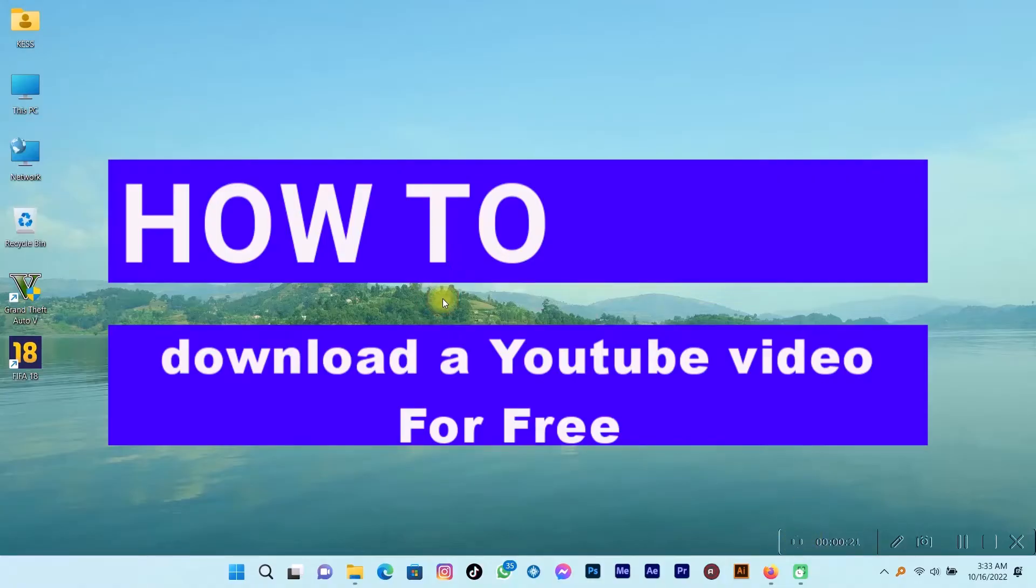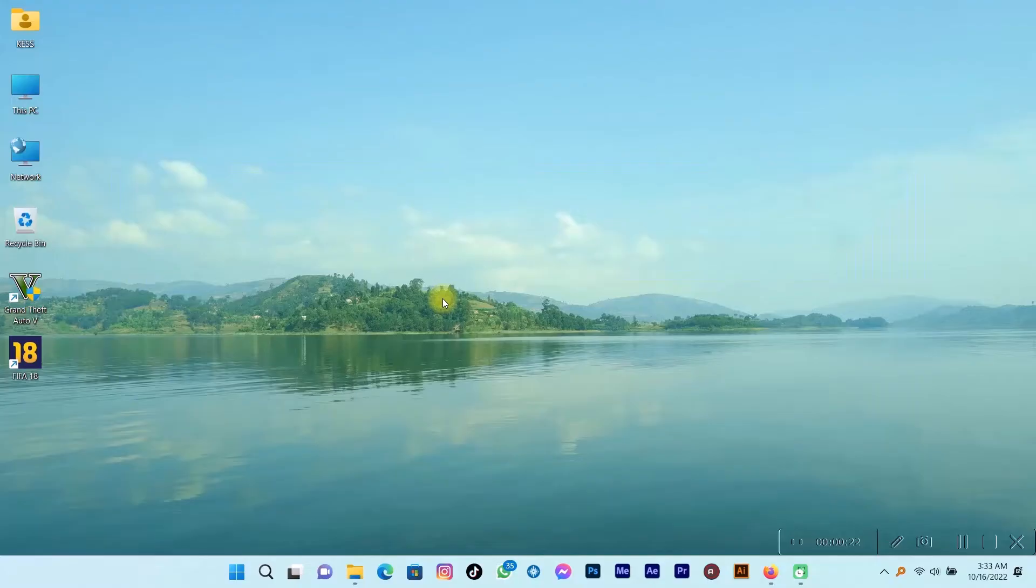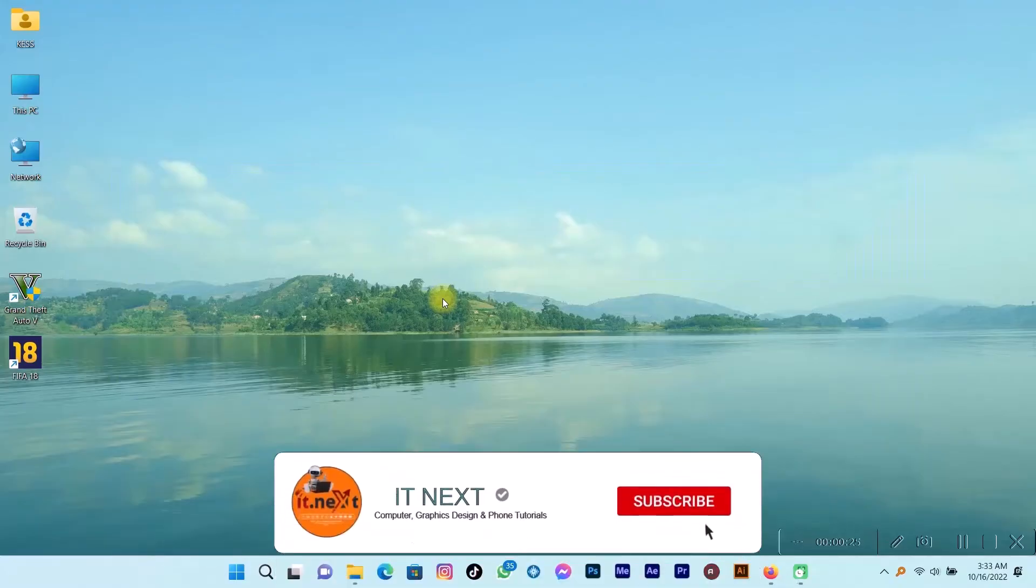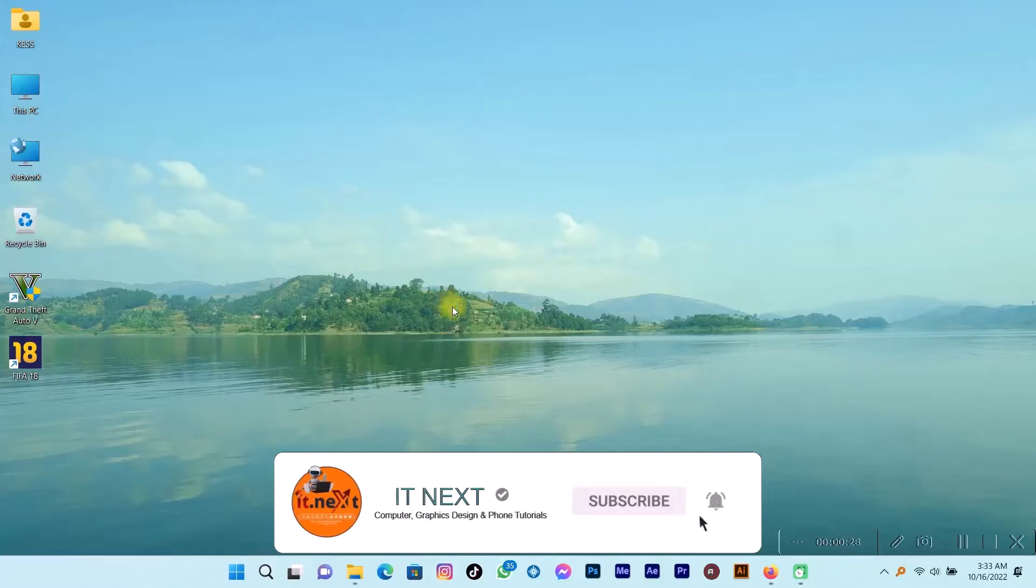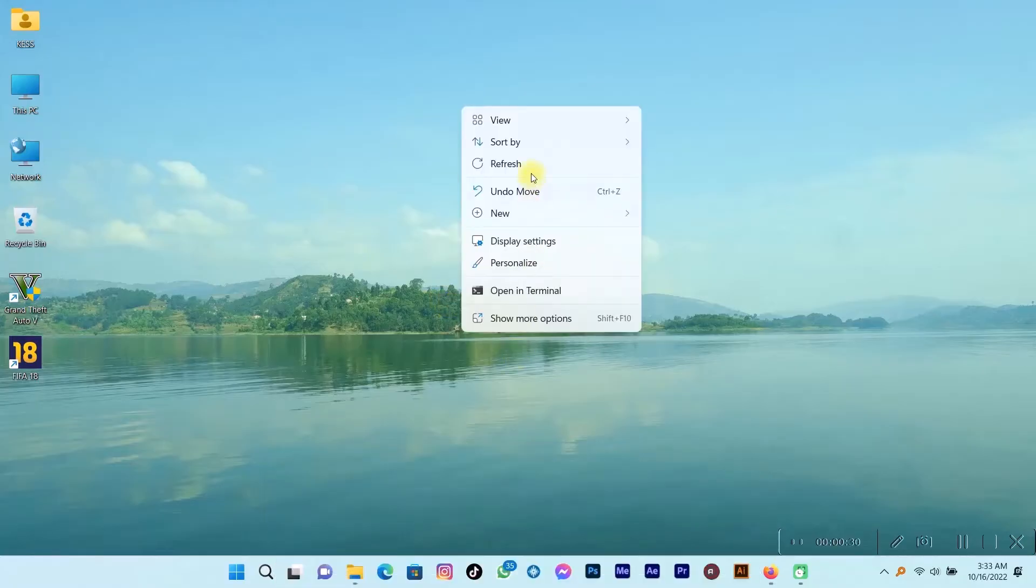Okay, let me start. Open YouTube on your computer or on your phone browser.